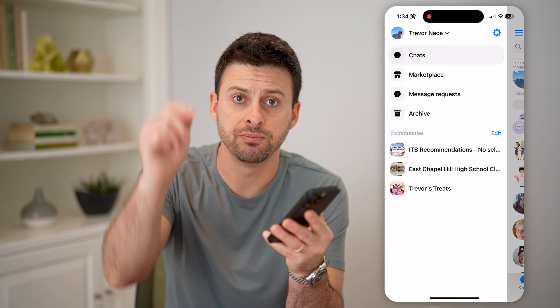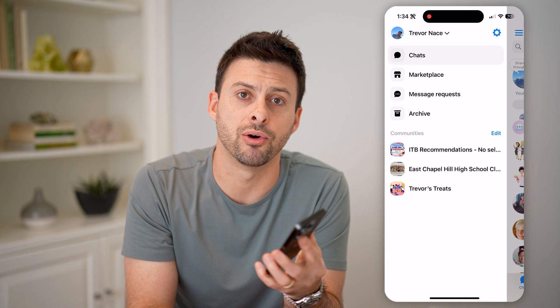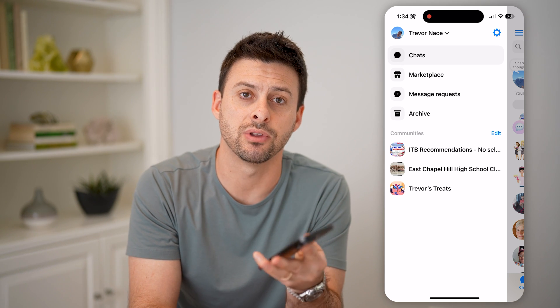I hope this helps. If it did, hit the subscribe button down below — it really helps me out. And I'll catch you on the next one.